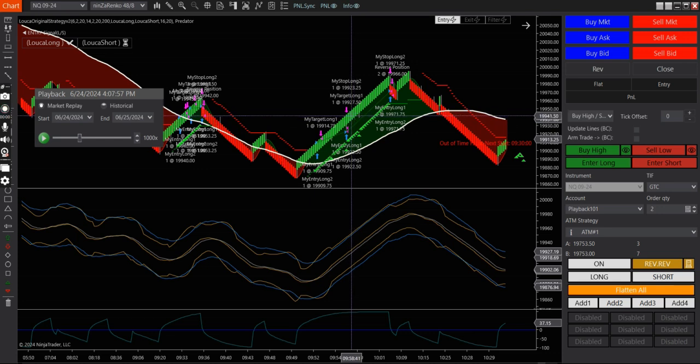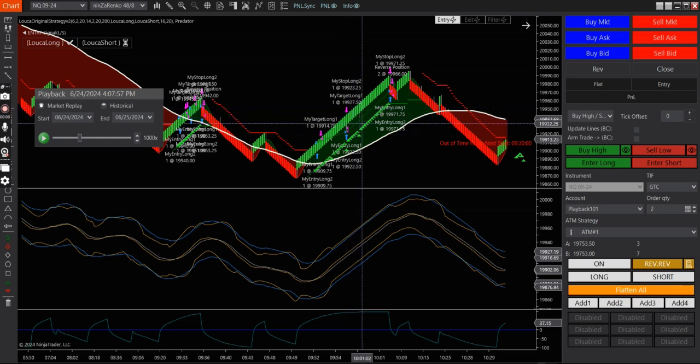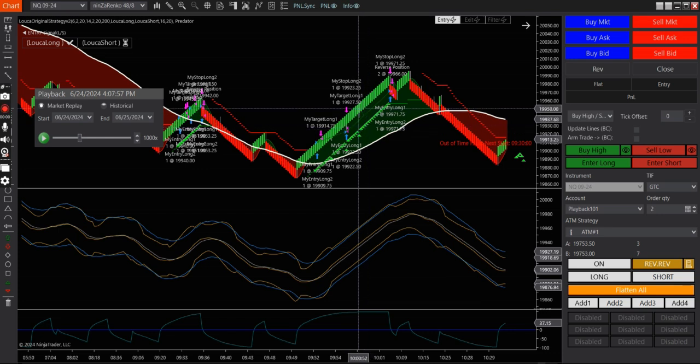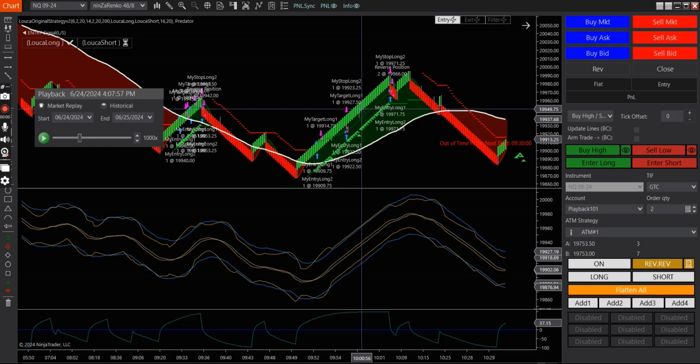In this case, it would go up until I get stopped out. And then when the condition is also met again, it'll go in again and take another trade.